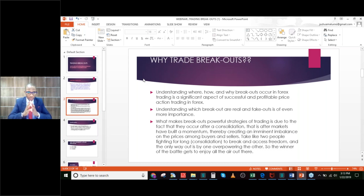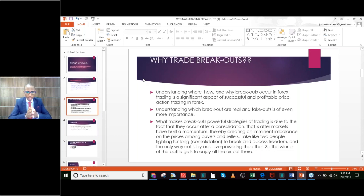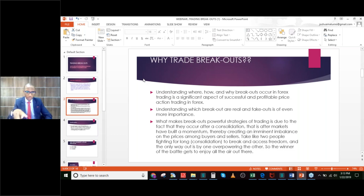Understanding why and how breakouts occur in Forex trading is quite a significant aspect of successful and profitable price action trading. There are traders in the Forex markets who trade and live out of their careers just by mastering how to trade Forex breakouts. It's such a powerful trading strategy that if well mastered and practiced over time, it can prove to be really profitable. Even more important than recognizing breakouts is differentiating between a real breakout and a fake out.